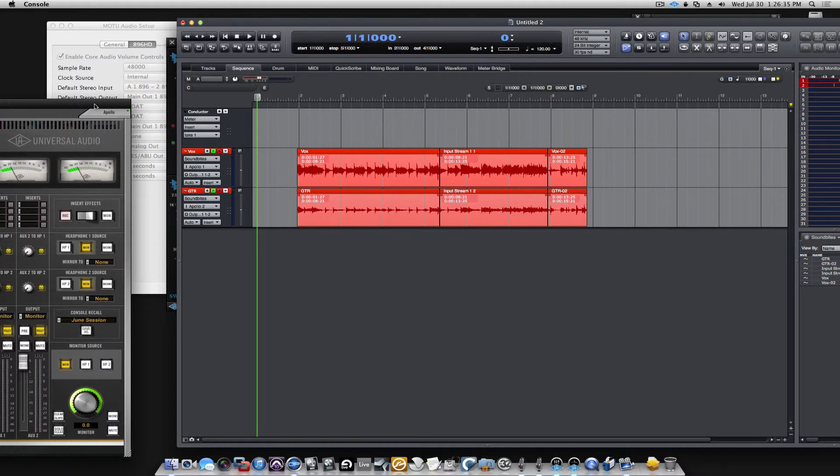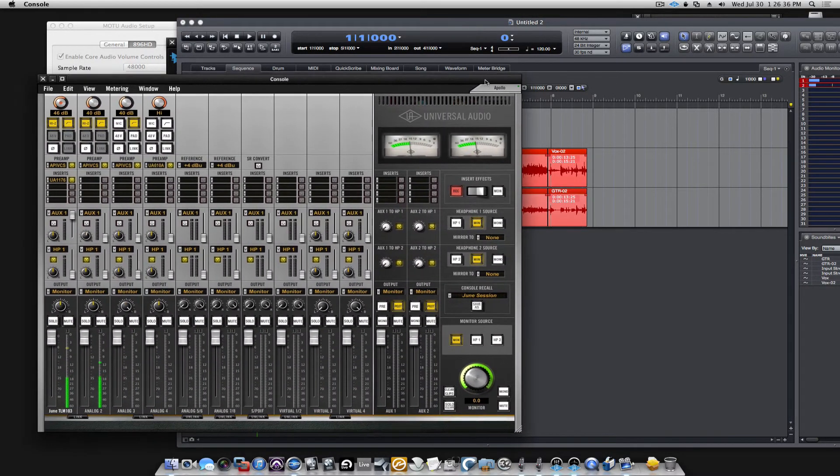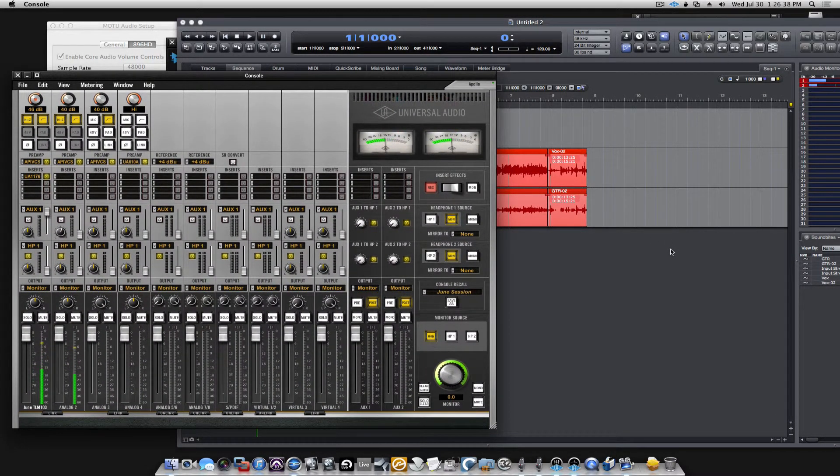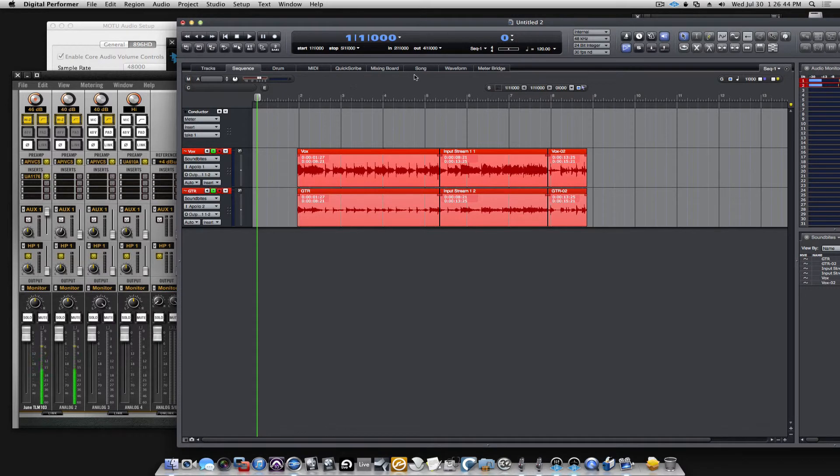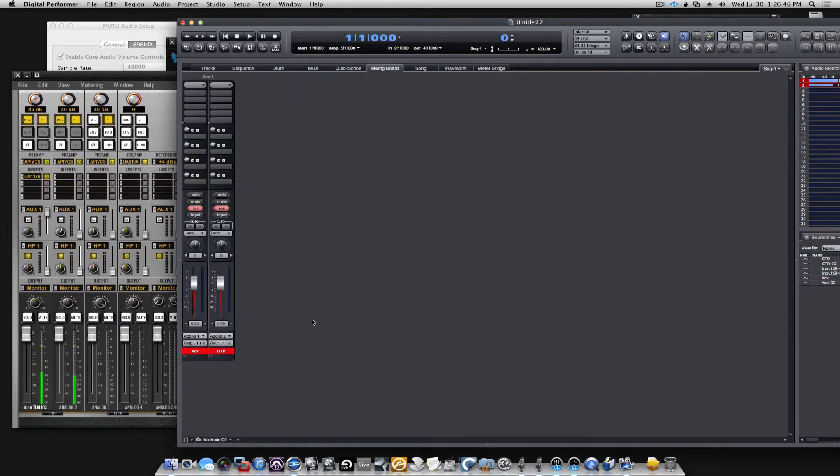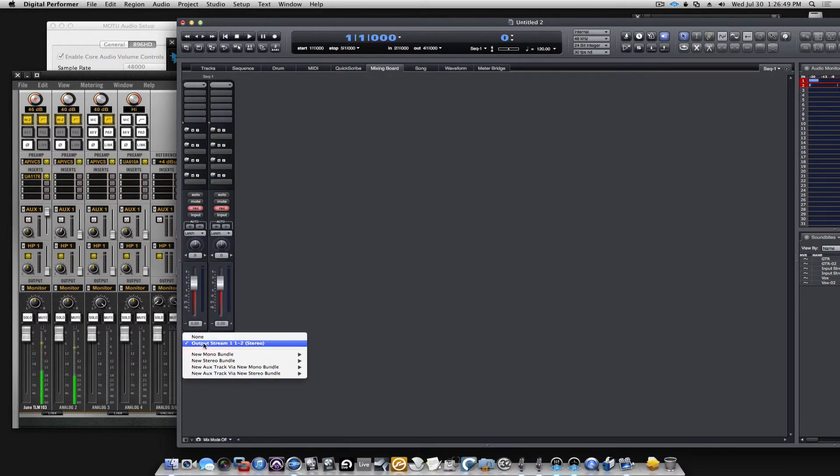Let's go back to our sequence. Now, one thing, while this was happening, I was hearing some latency if I was listening. Because the DAW is sending out. Let's go back to the mixing board. You can see we have the output set. Now output is still called output stream.